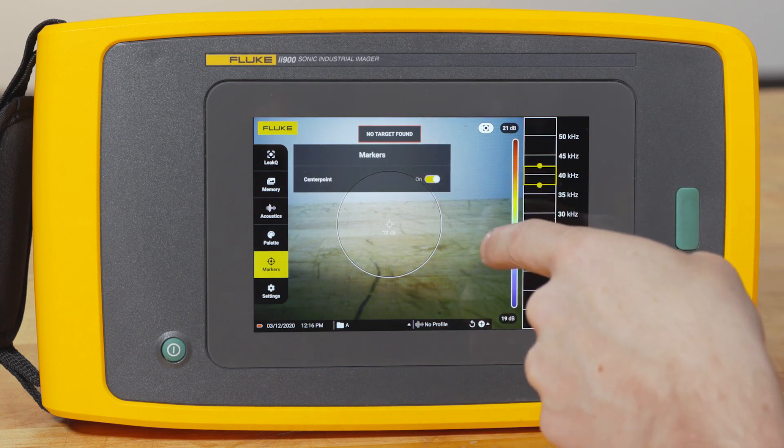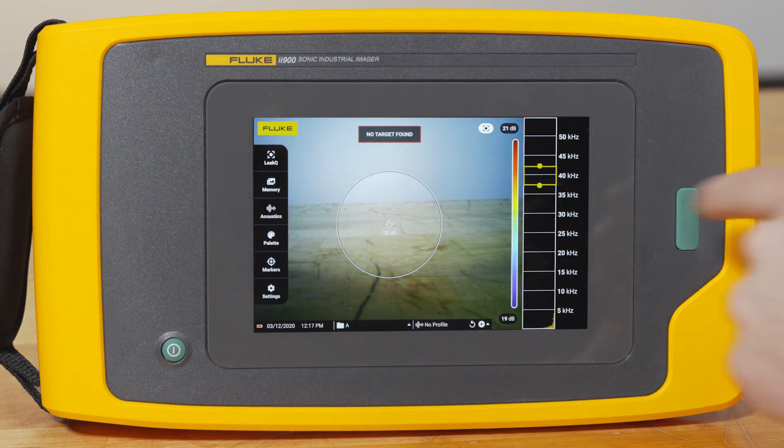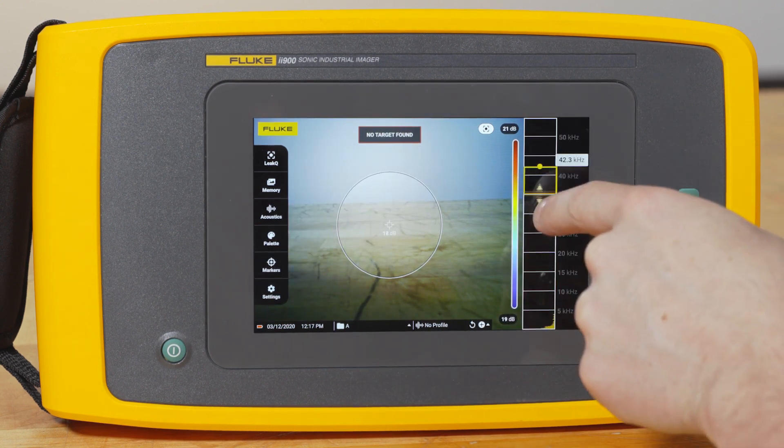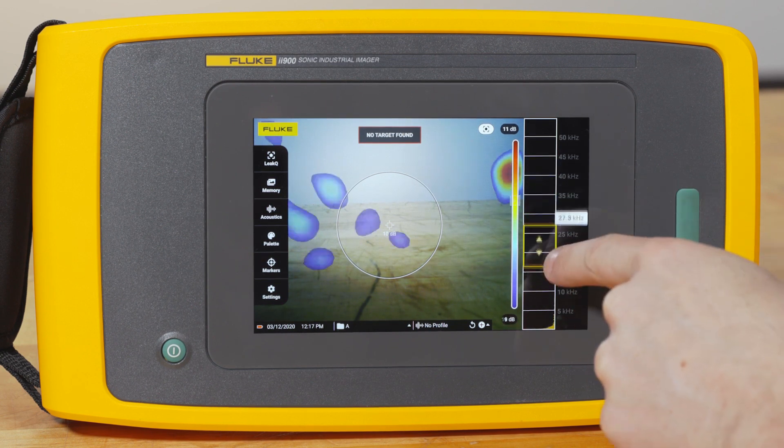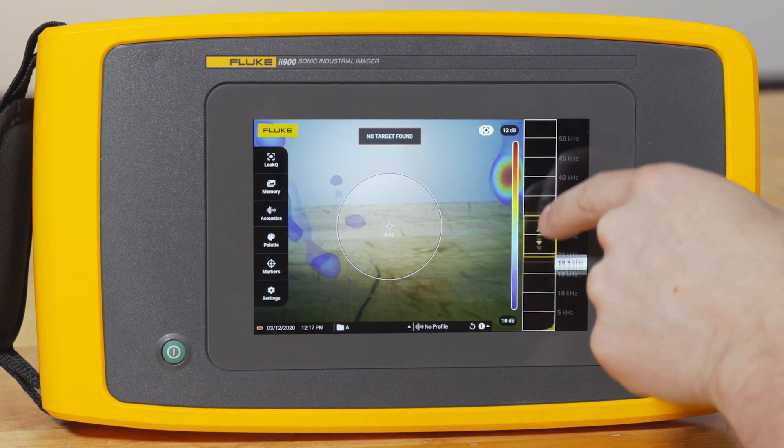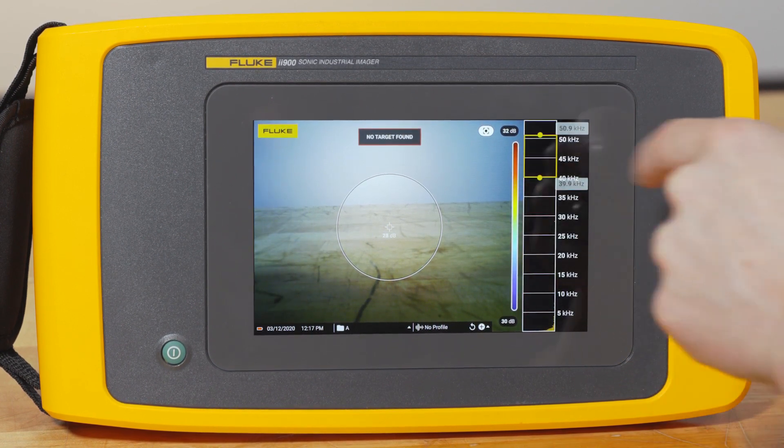Whether you want markers on or off the screen, or you want to have a certain frequency range that you're looking in — all of those things are customizable, so every time you pick up the imager, it's ready for you to use for what you need to do.